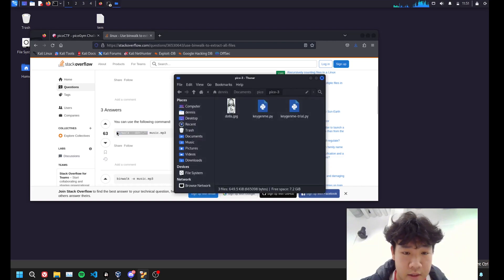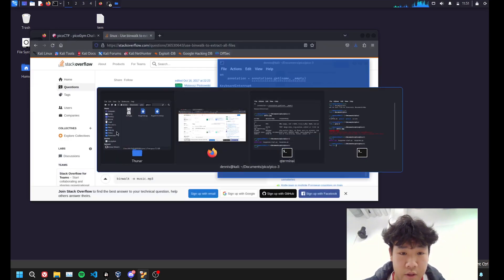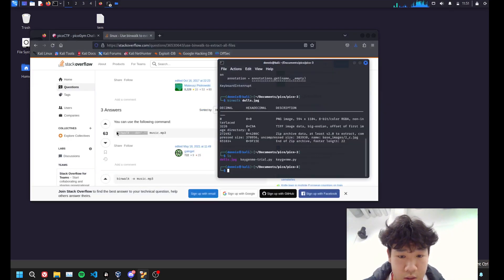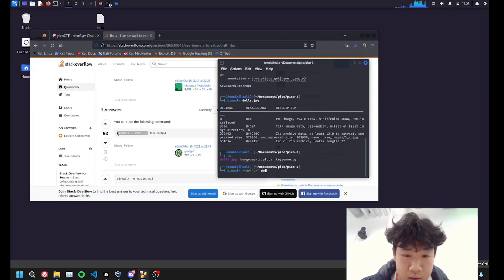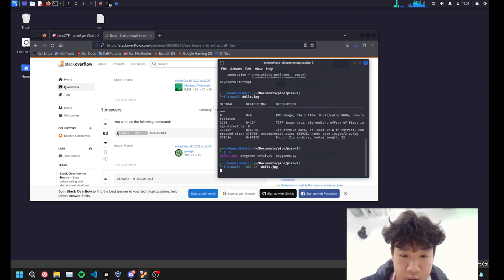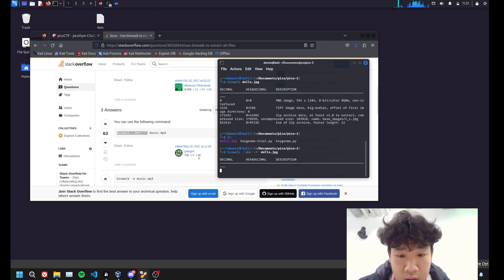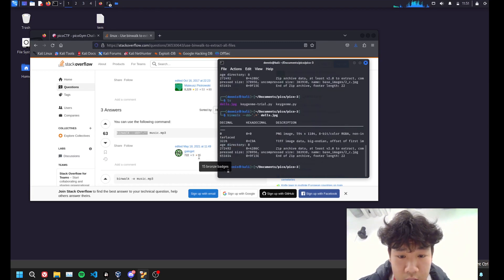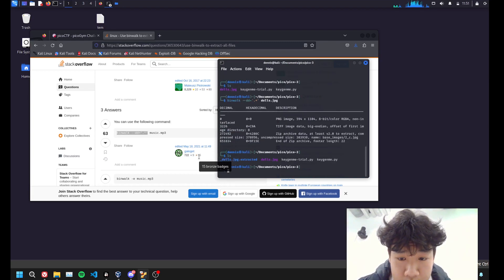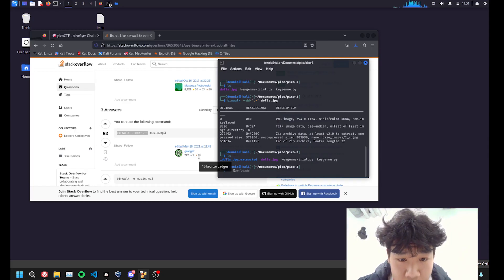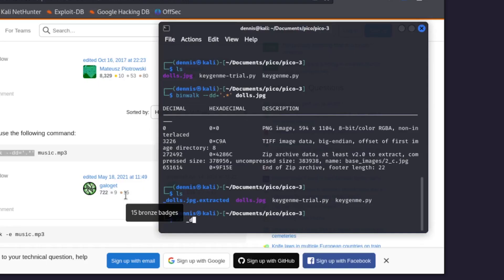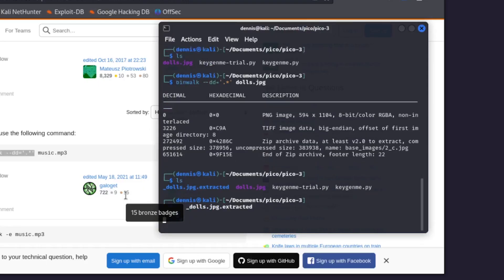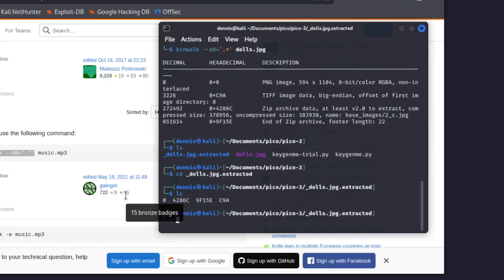dolls.jpg, let's see, ls, dolls.jpg extracted, ls. I'm not really sure what that is. Let's take a look.